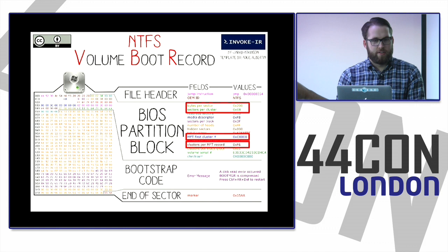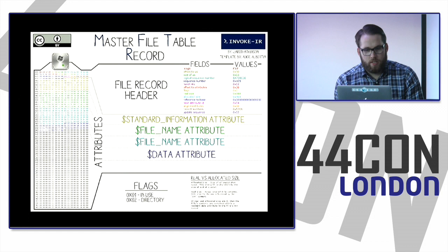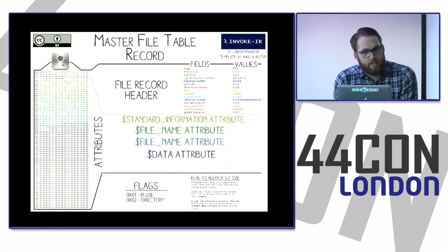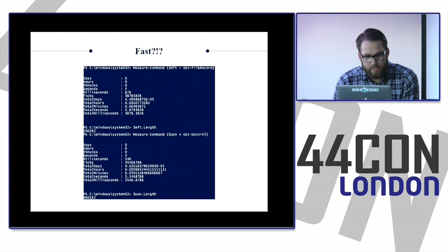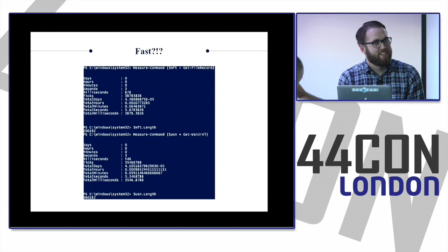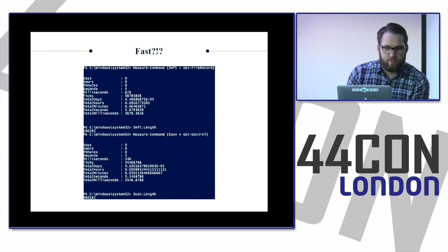You end up with this master file table record, which we'll spend most of our day on because it's pretty complex. Regarding operational speed: this tool parses the MFT in 3.8 seconds on a Windows 8 system with 200,000 file records. The first time I wrote the parsing code it took 45 minutes; it's now down to 3.8 seconds. The USN journal, with 360,000 records, parses in 3.5 seconds. Pretty good.